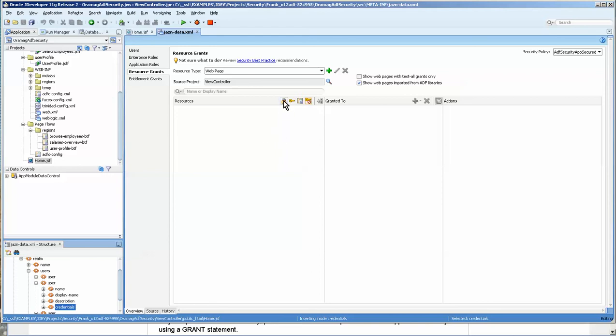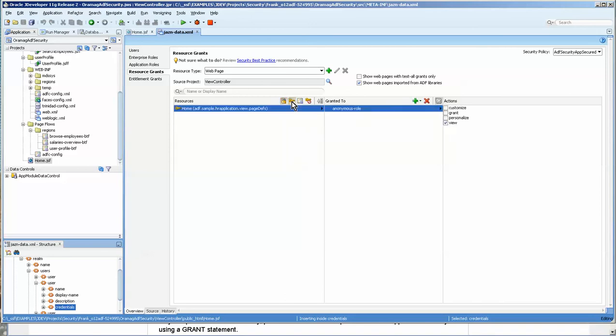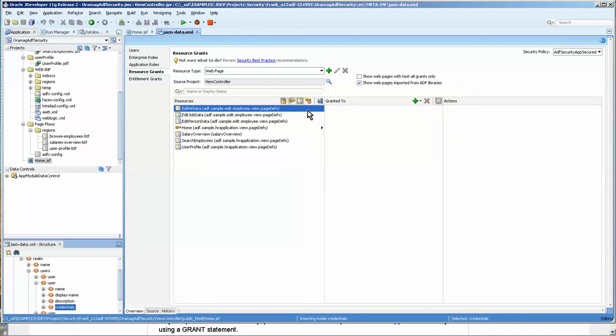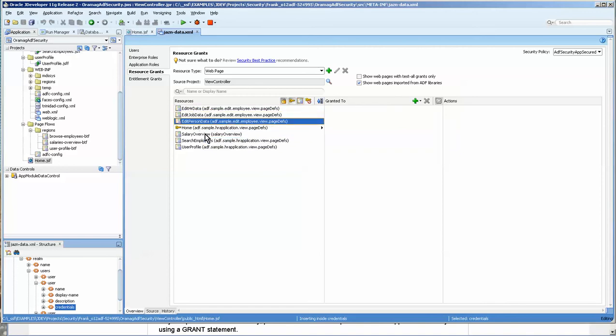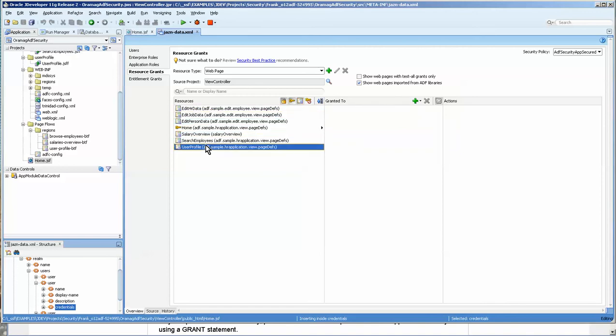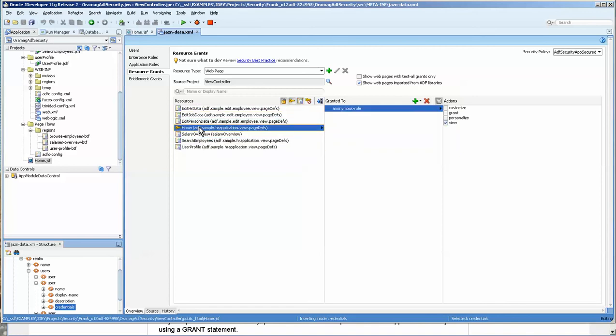Now, the key here, if we take these off by clicking on them, they're toggles. So these are going to show all of the resources without any grants.